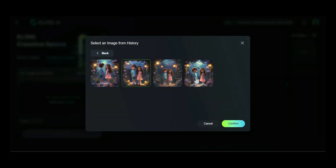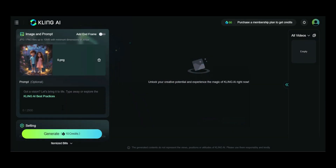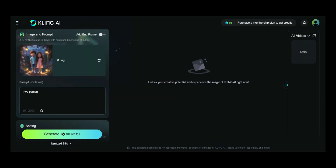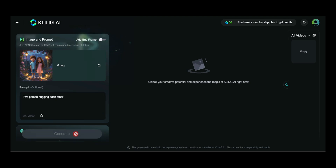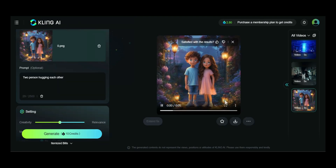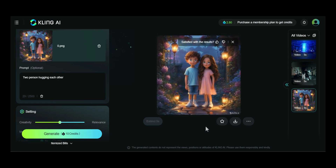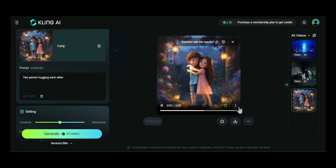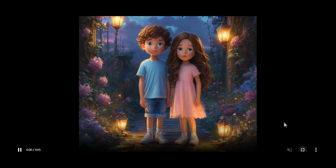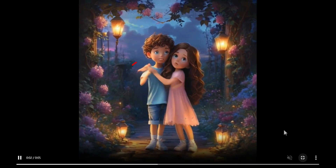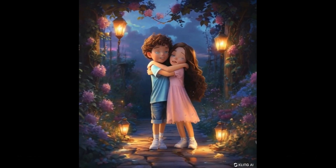We continue as before: upload the image, type the prompt 'two persons hugging each other.' The second image generated much faster. As you can see, the video is truly enchanting, capturing the magical atmosphere beautifully. However, there's a slight error in the animation where the character's arms seem a bit off when they embrace each other. Perhaps we should generate multiple times to achieve the desired result.